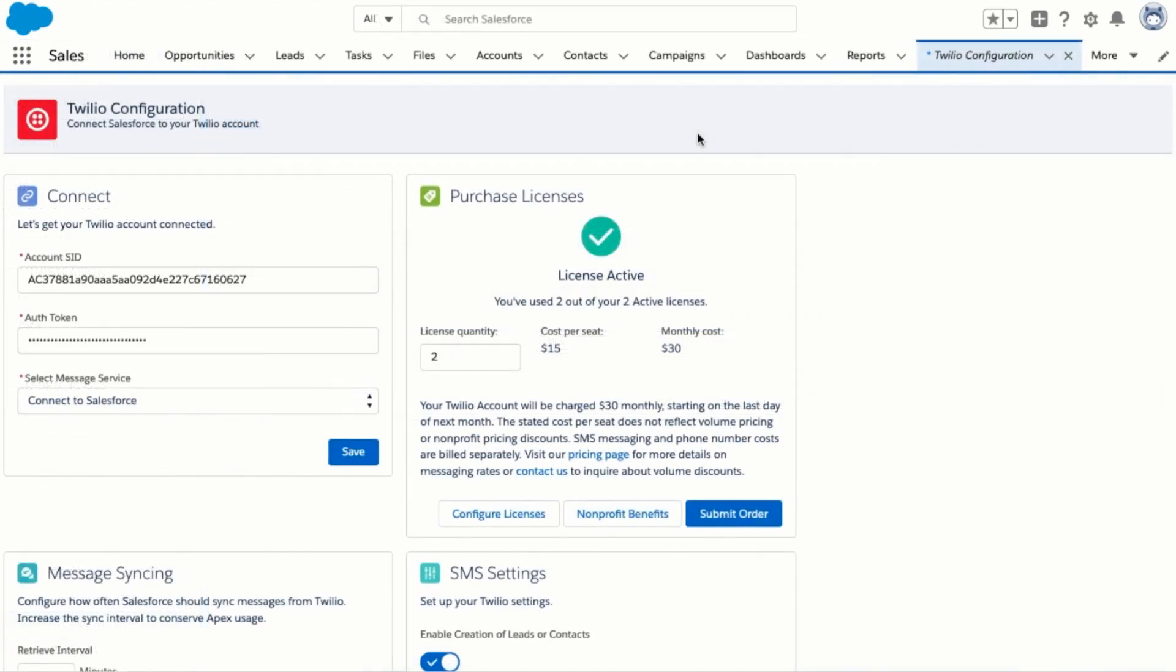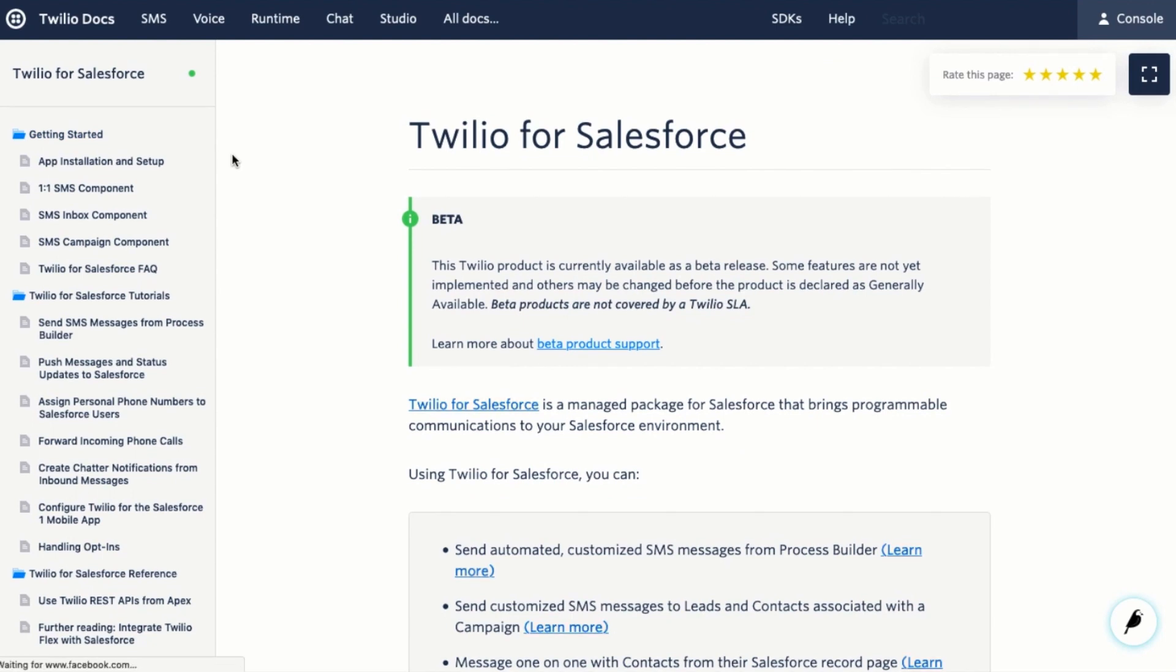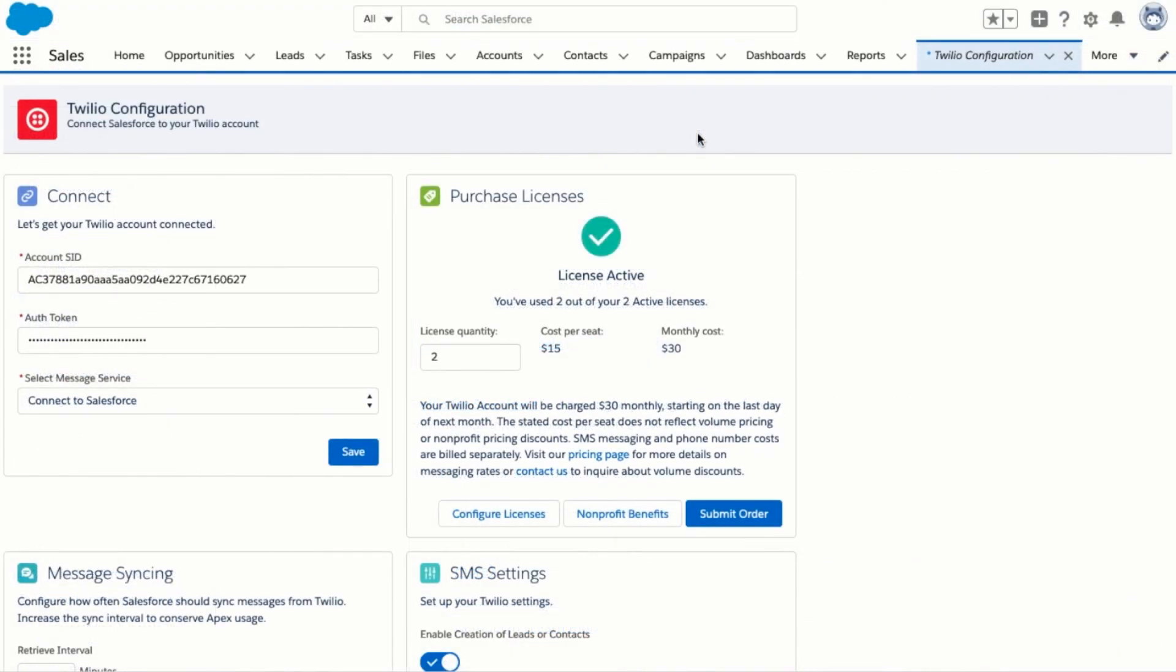There are plenty of other things you can do with Twilio for Salesforce like setting up the SMS inbox, adding SMS to campaigns, or creating a process builder flow that leverages SMS. You can check them out in our docs at twilio.com/docs/Salesforce. Thank you very much for installing Twilio for Salesforce and we can't wait to see what you build.